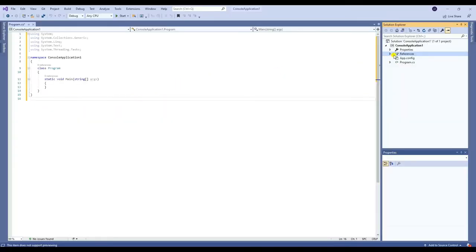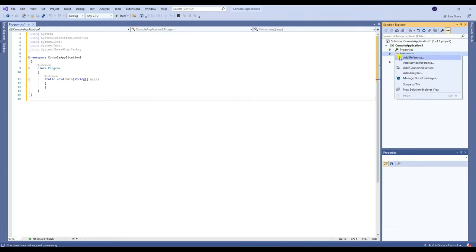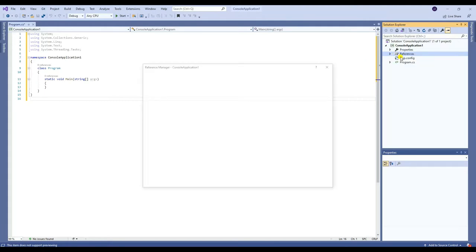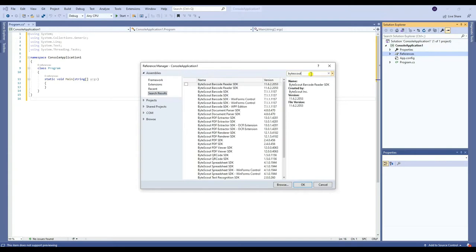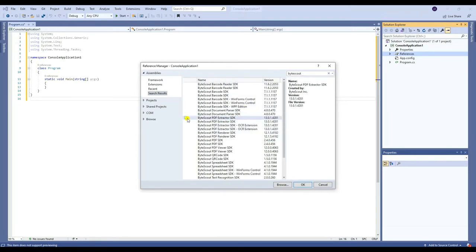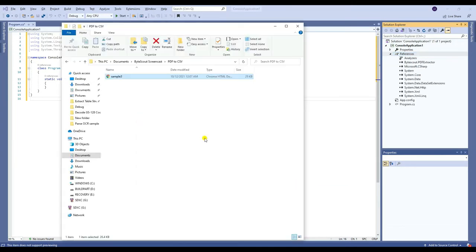Right click References, then Add Reference. After that, search and select ByteScout PDF Extractor SDK.